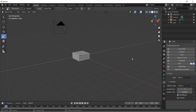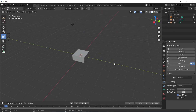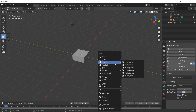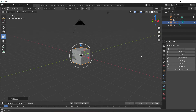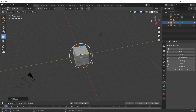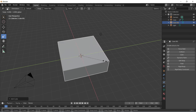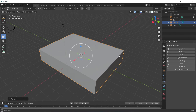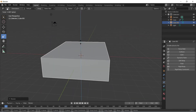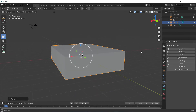Now we're going to add in another cube. So let's just shift A, mesh and cube. This one is going to be our water. I've still got the scale tool, so I'm just going to grip this little node over here, pull it out, make it something like that - a little bit more, a little bit higher. That's pretty good.